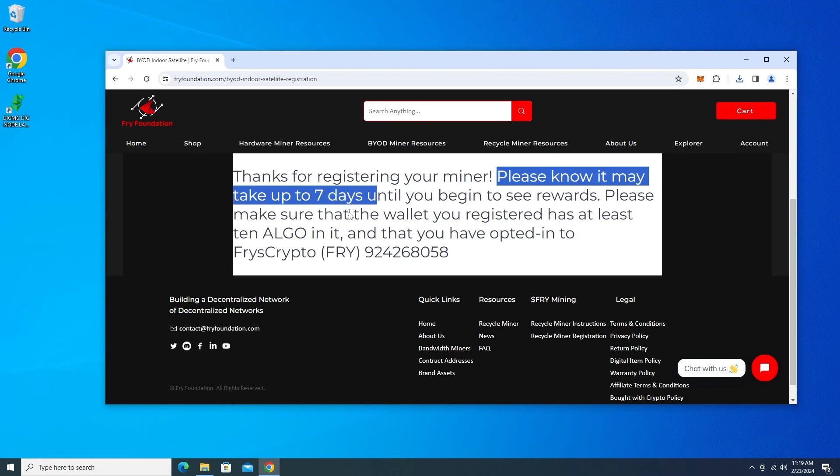All right so it says that it's going to take up to seven days. So if you don't see any Fry right away it's because it's still going through its processing procedure. It can take up to seven days. I've seen it happen faster than that but that's just a quick heads up so you know what's happening here. And that's it. We're up and running.